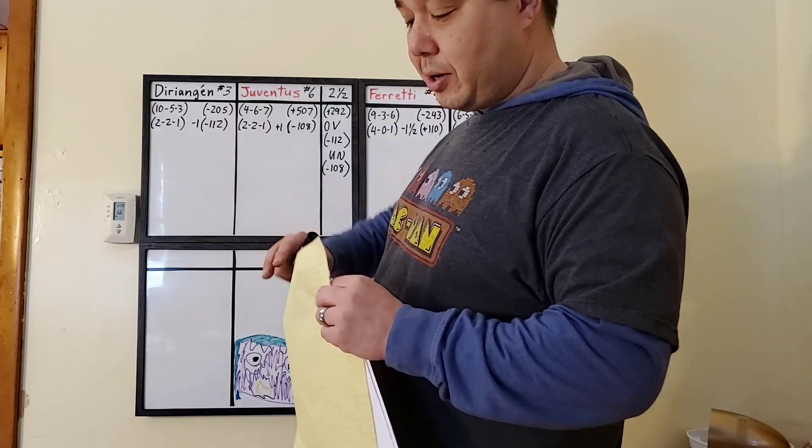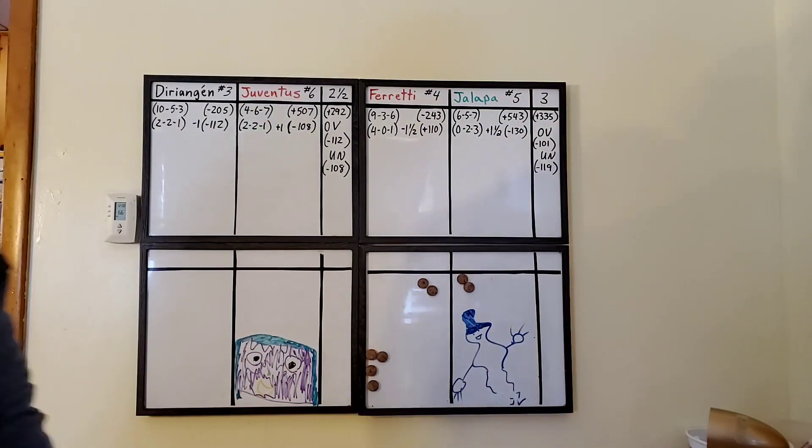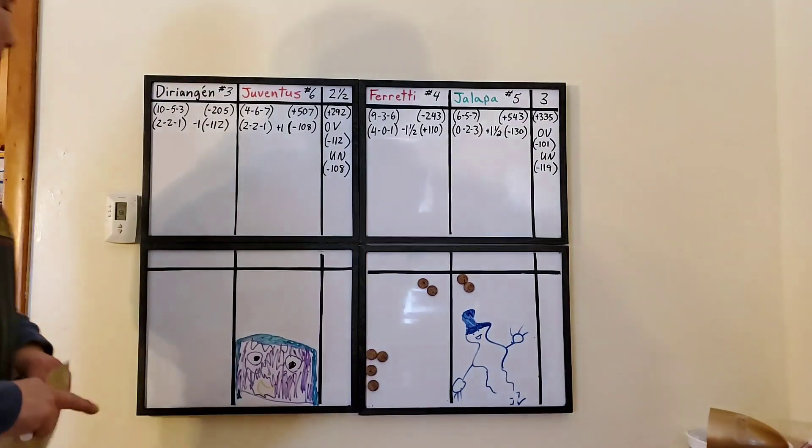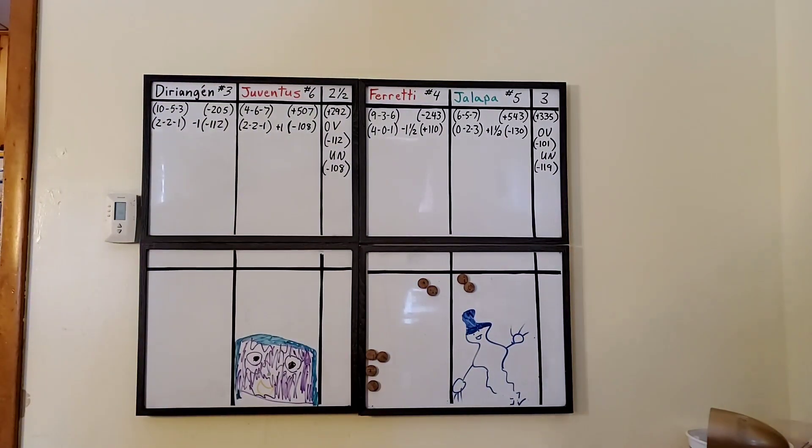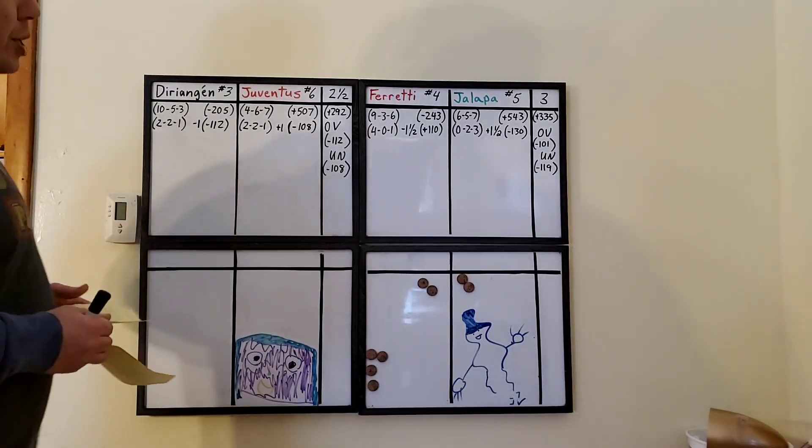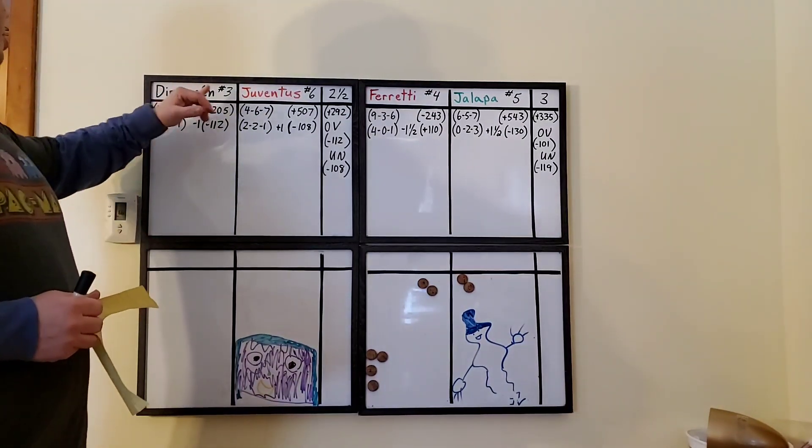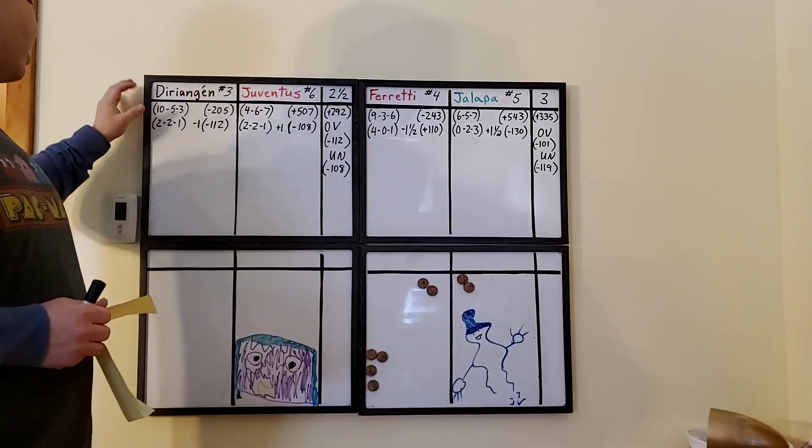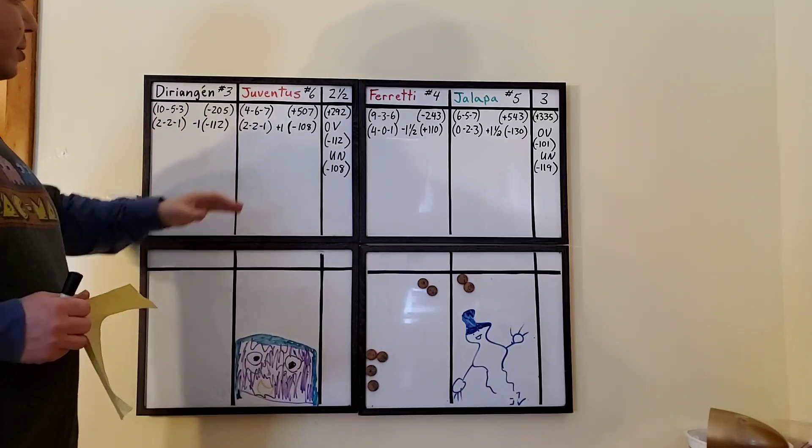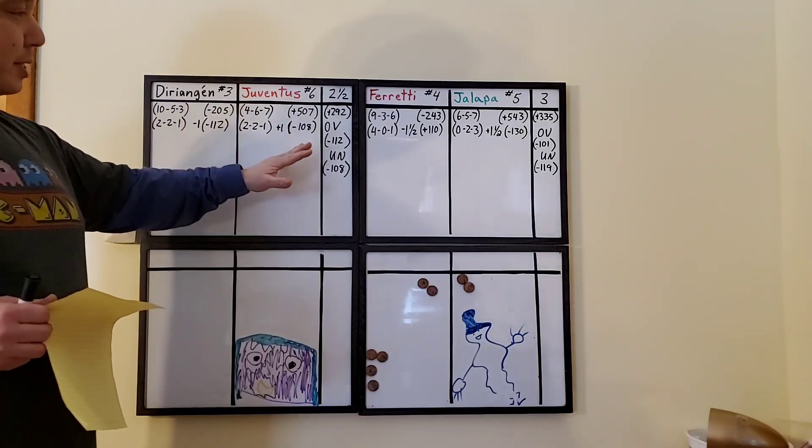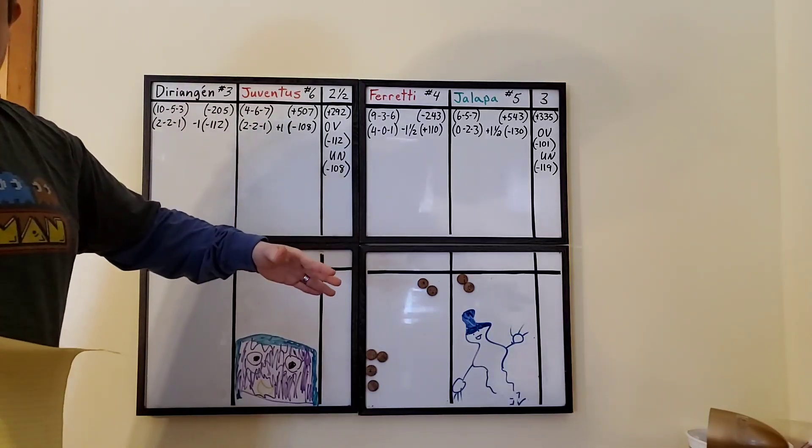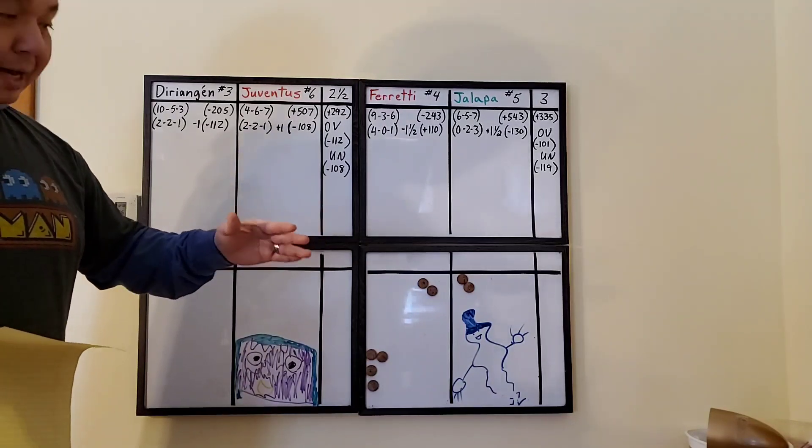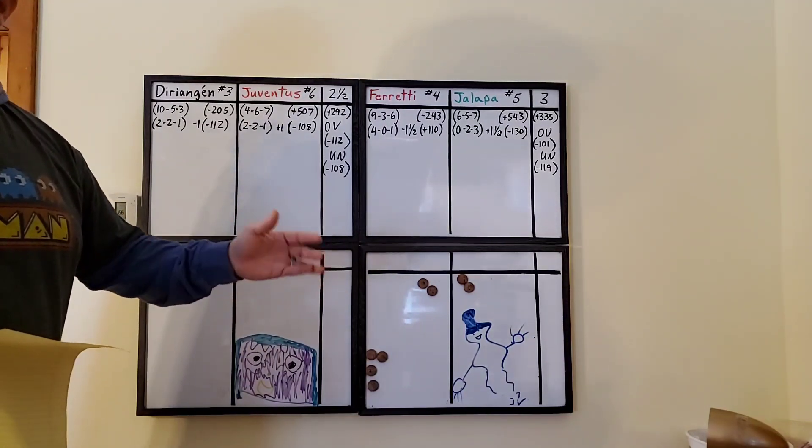We have, this is a time check at seven o'clock tonight, we have Deary Ankin going against Juventus Managua. Deary Ankin comes into this tournament, this championship tournament, number three with a final record of ten, five, and three. Juventus comes in number six. They just barely made the cut over Chinandega.